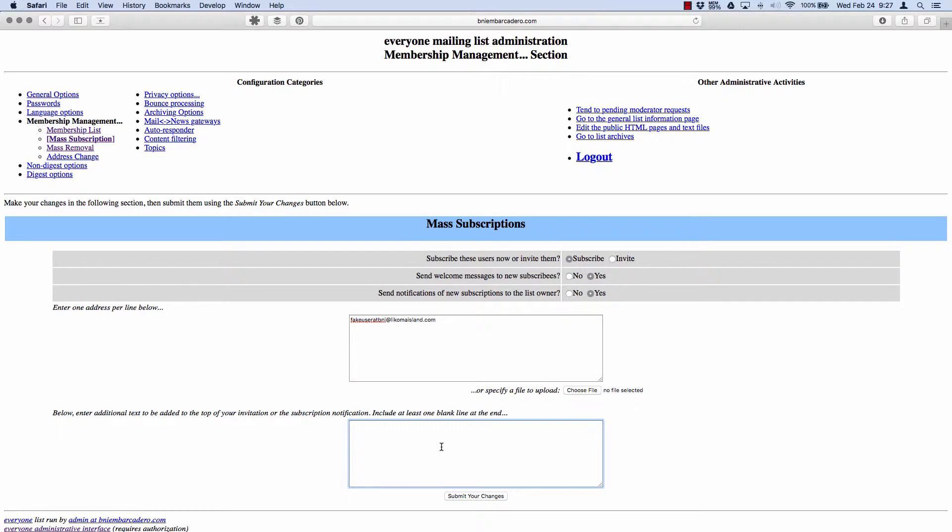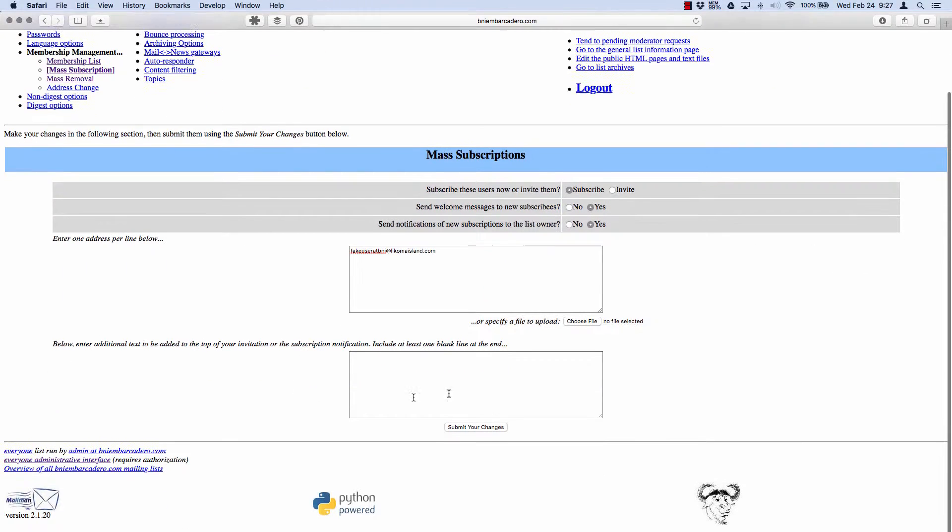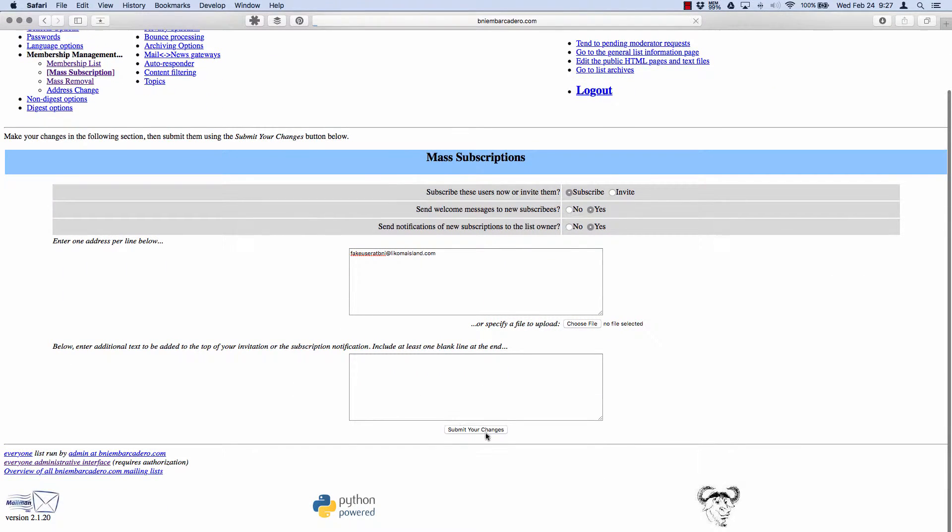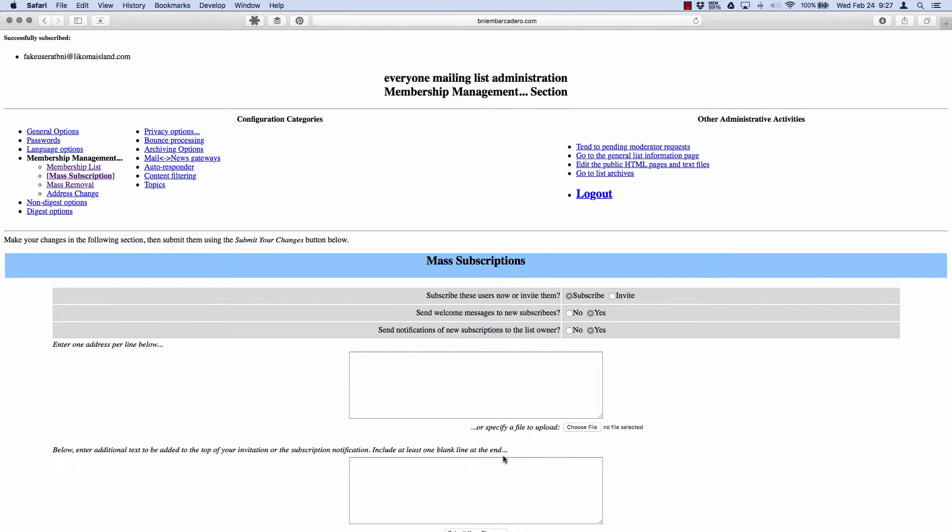I can do an intro little thing here: 'Hi fake user, this is your everyone email address, here's how to use it,' but that's also in the welcome email that I do. So fake user BNI, there we go, submit my changes, done. That's it.